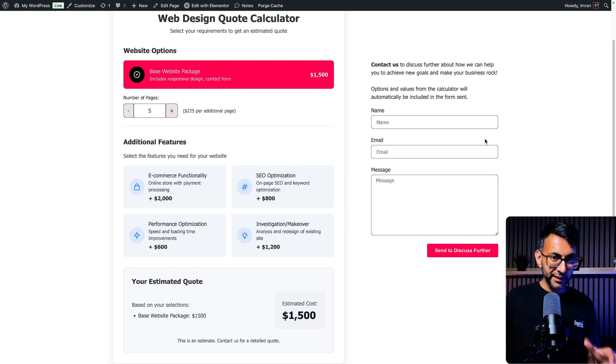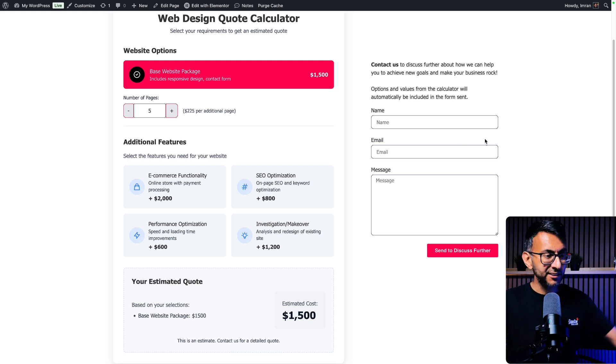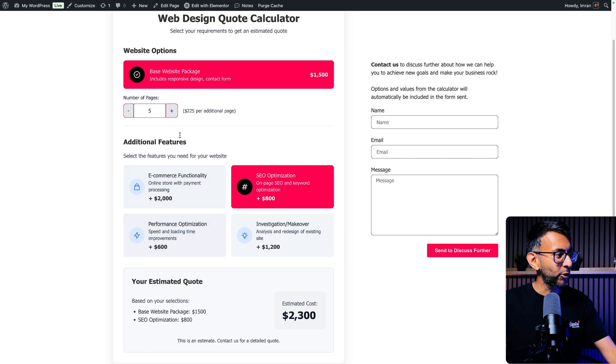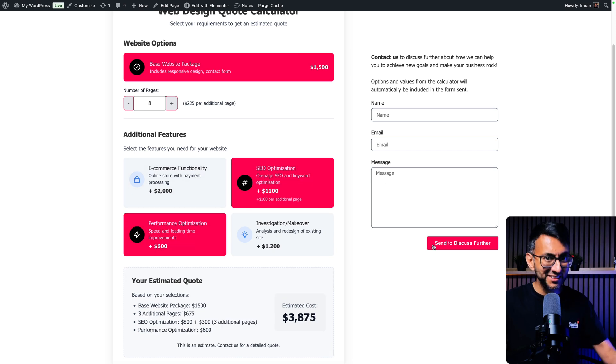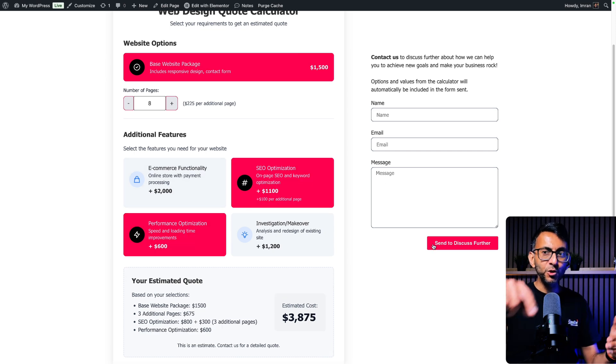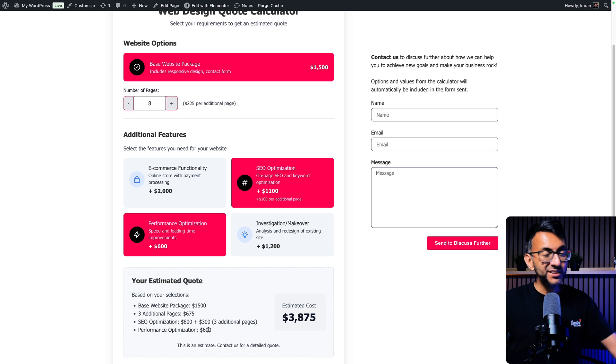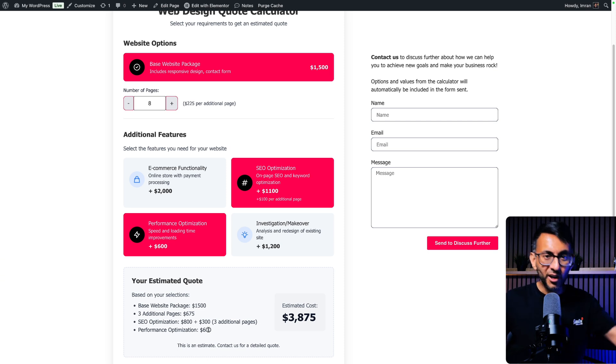I'm going to show you how to add this really cool web design cost calculator to your website and link it into your Elementor form. And when you click send, you will get a summary of all of these details. This is so easy to do, and I'm going to show you.